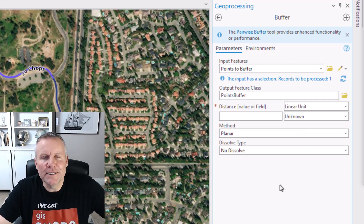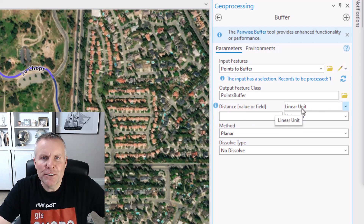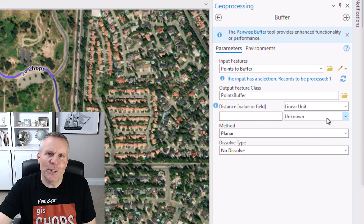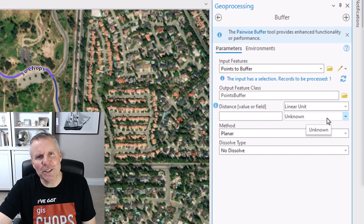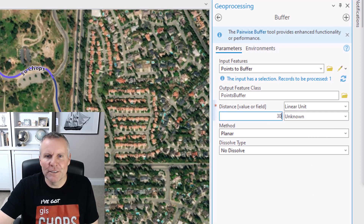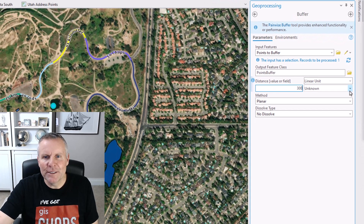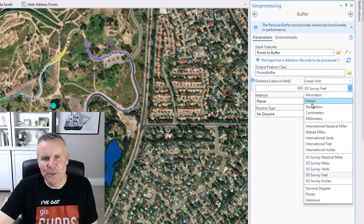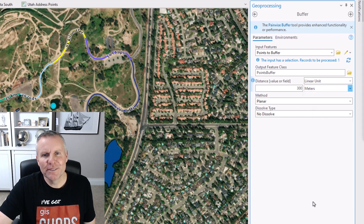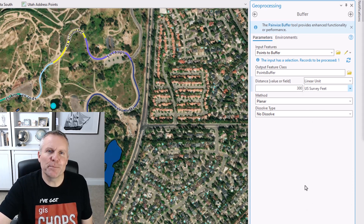Now we need to specify a distance to buffer the features. It defaults to linear unit, but you can change this to be field. If we leave it as linear unit, we specify a distance and then a unit. If you leave this as unknown, it's going to default to the input features' spatial reference — in my case, that's going to be feet. So I can enter a distance and choose feet, or even points, decimal degrees, all of these units. Let's say meters. Then if I try to change it back to unknown, it changes to US survey feet because that's my spatial reference.